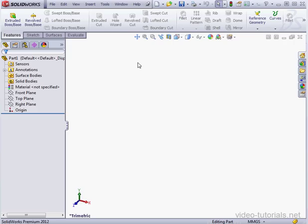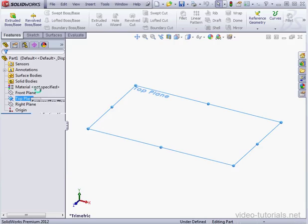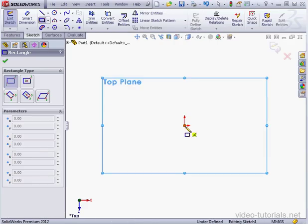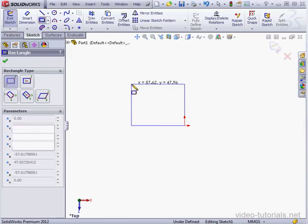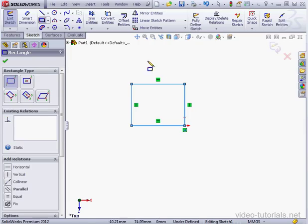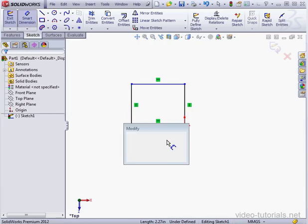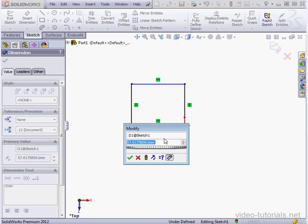Let's begin by inserting a sketch and activate the Rectangle tool. I'll drop a rectangle about here. Let's smart dimension it now — 50mm here.